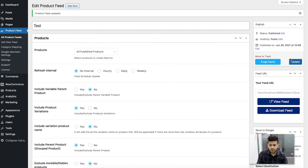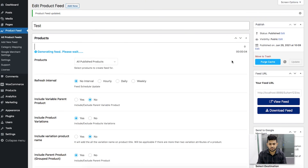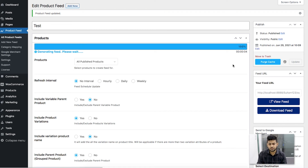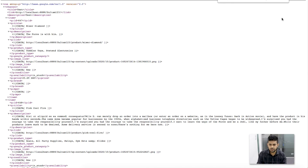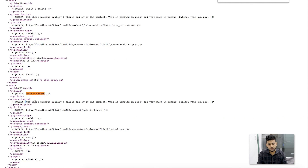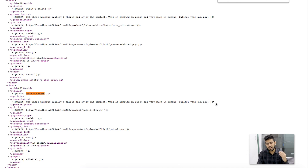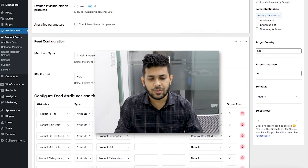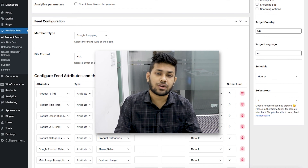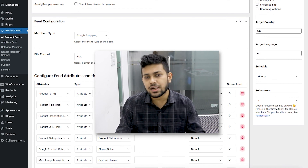Let me scroll up and click on Update. Once the feed is generated, let me view the feed again and look for the same product. You can see there are no HTML tags in this product description and the shortcode at the end is not there either. That's how easily you can remove HTML tags and shortcodes from any product attribute in Product Feed Manager for WooCommerce.